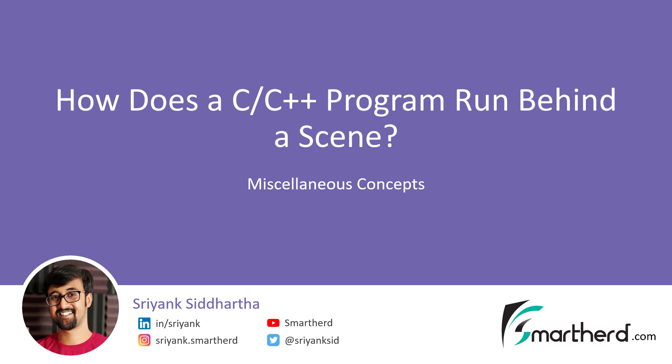Hi, in this lesson we will explore what happens behind the scene when we run our program. The entire program execution flow which you are going to see in this lesson is applicable for both C and C++ programs.